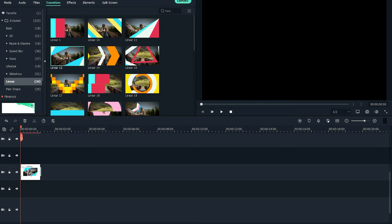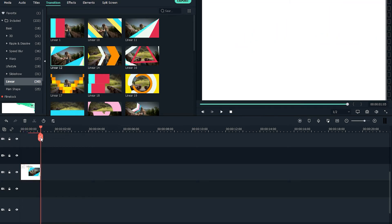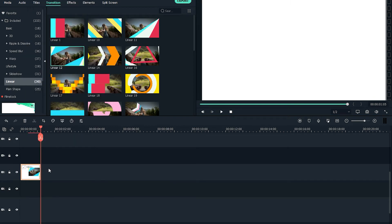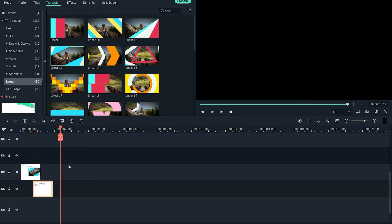Choose the transition you like and place it on the white background. Reduce the duration of the transition so it looks quicker. Then make another copy of the white background and place a different transition at the bottom of your first clip.